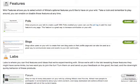Once you arrive, you will see that WikiFeatures has two areas: Features and Labs.